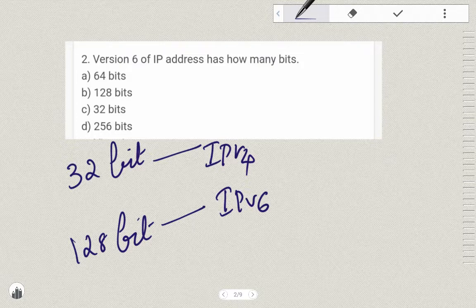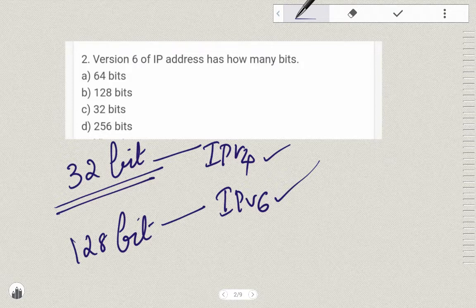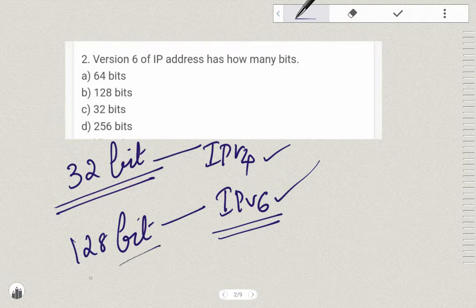So two types are known: IPv4 and IPv6. Commonly, we use 32-bit addressing. The question is: version 6 of IP address has how many bits? That means IPv6 has how many bits?